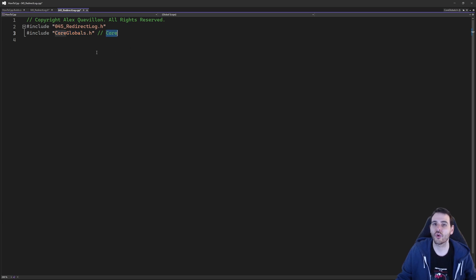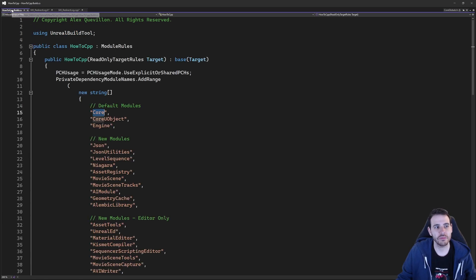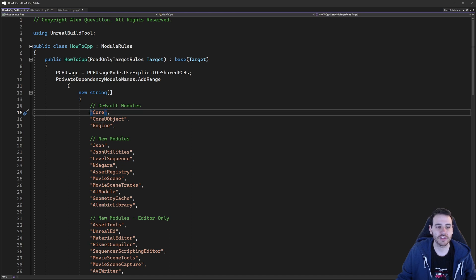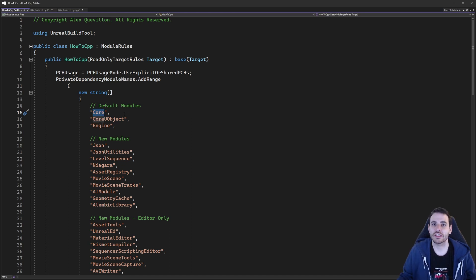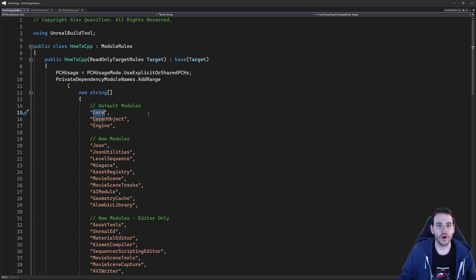These are the three includes we're going to need today. They are all inside the core module, which should already be inside the build.cs file. Let's just make sure it's still there. It's there — make sure it's there, otherwise nothing's going to compile. So add that one in there. We're done with the includes.